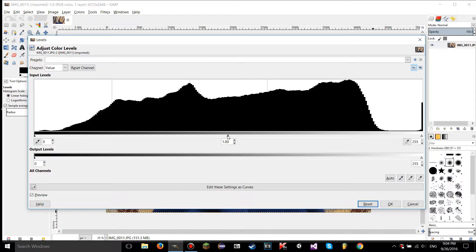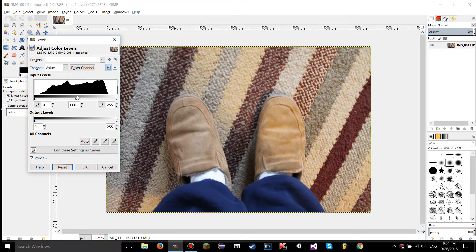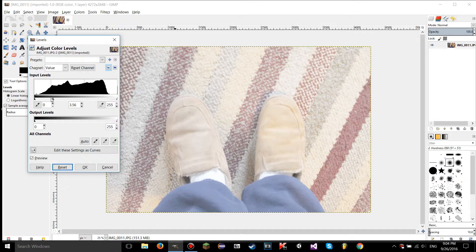There's also the midtone slider, and it doesn't always have to be in the middle — you can move it wherever you want. If you move the midtones slider to the left, it takes that group of pixels near the slider and makes those the midtones instead. Because the midtones are now on the left, all the other pixels become highlights, which is why the image gets a lot brighter.